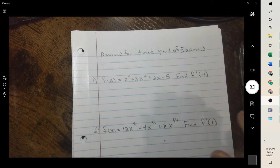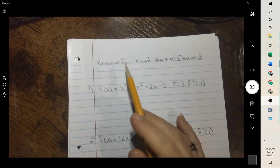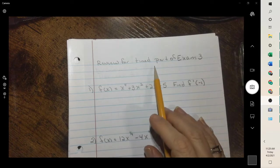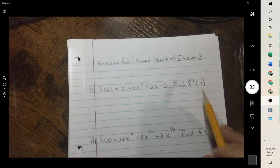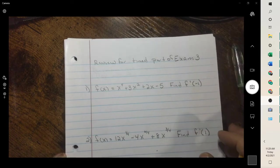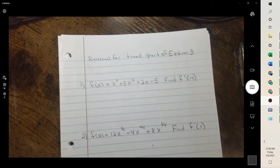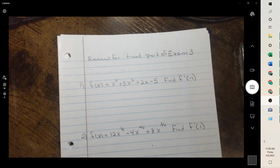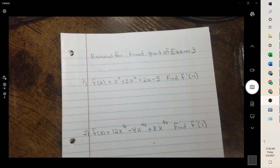Hello, I'm Mrs. J, and I wanted to make a little review for the timed part of the exam. Quite a few students had questions, so I thought it would help. The timed part is 10 questions, 3 points each, so a total of 30 points.